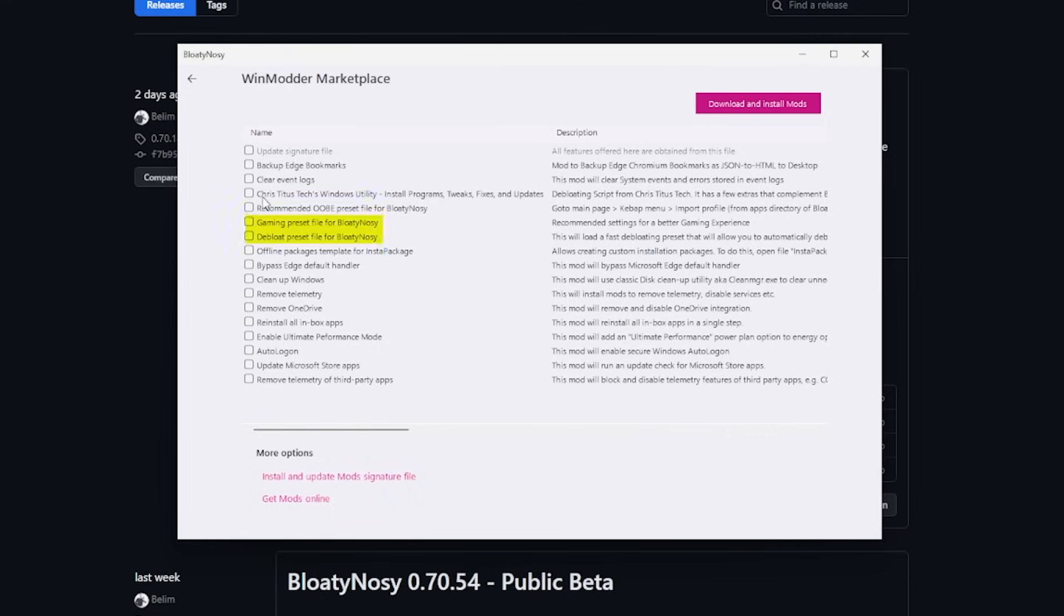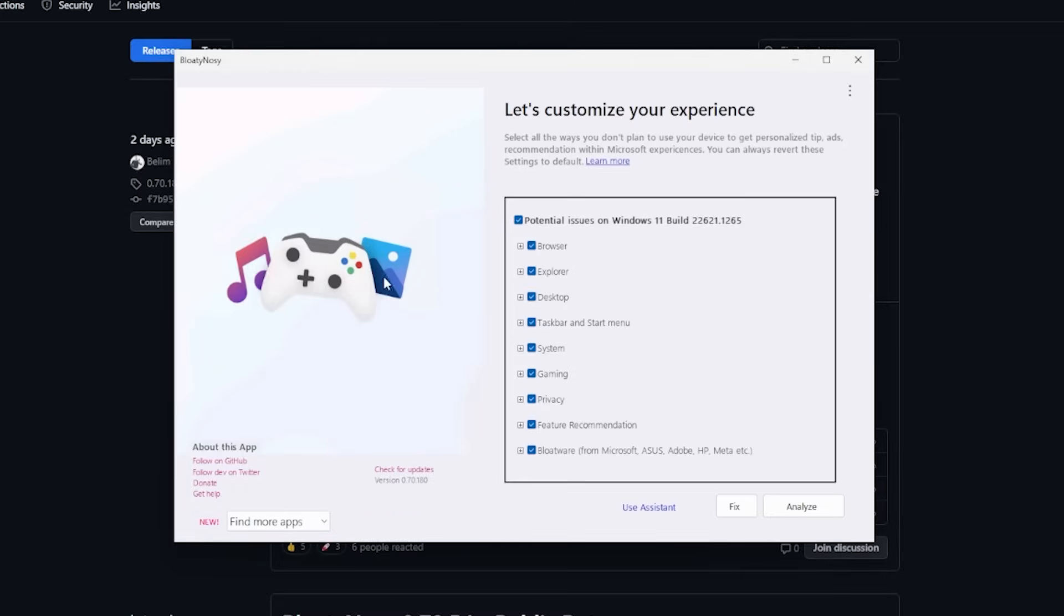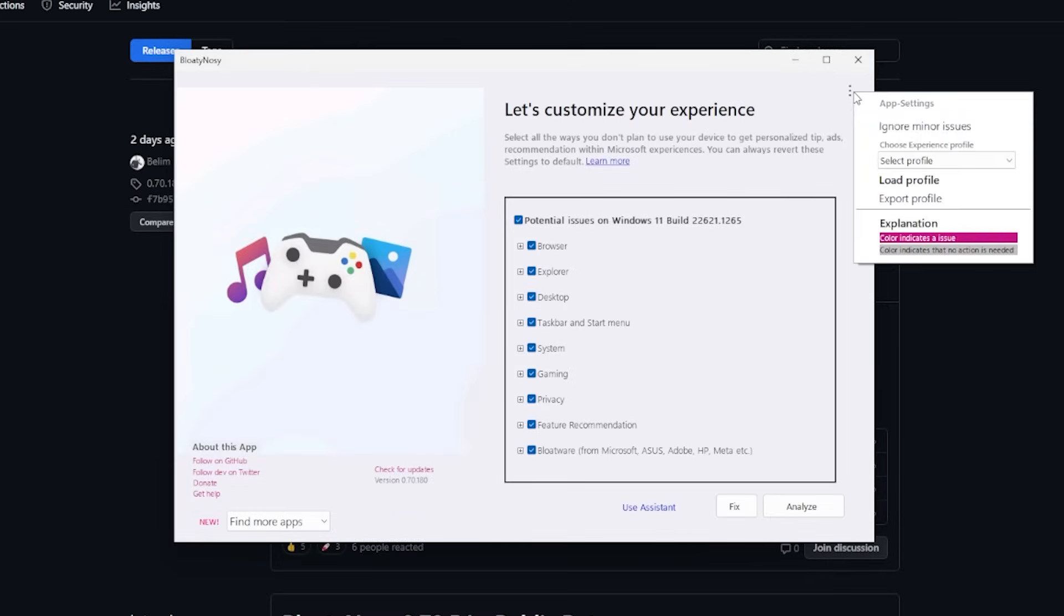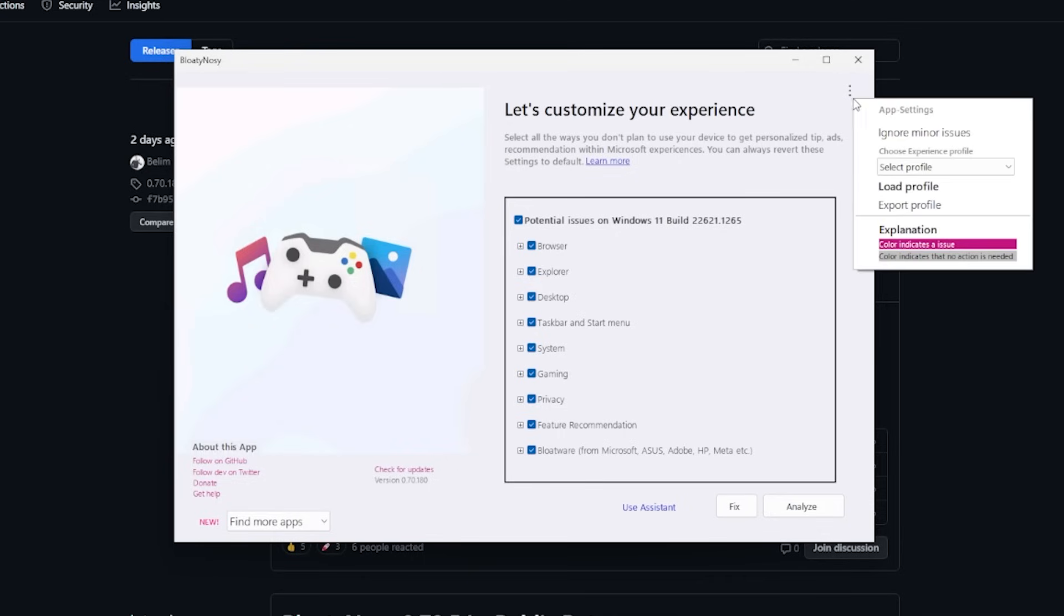We can also see here that there's actually presets that we can install for BloatyNosy. So after we've installed those presets and relaunched the BloatyNosy app, we can see here now if we go to the top right corner, the ellipsis icon, and then go to Select Profile, we have presets that we can click.